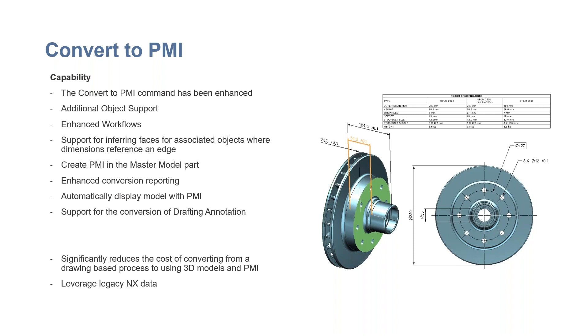Siemens has caught onto that. So they've actually put a button in and I believe it started in NX12 that you can convert your legacy data into PMI information that goes into the 3D environment.